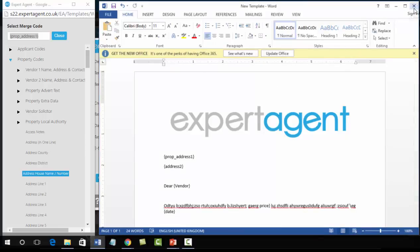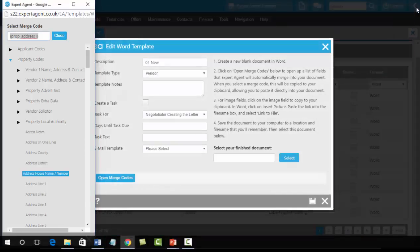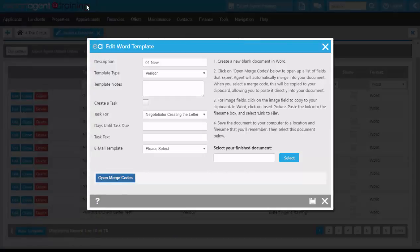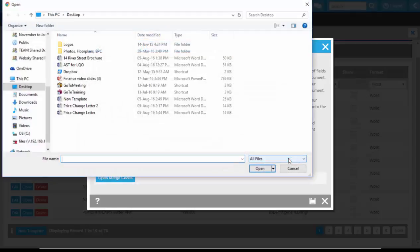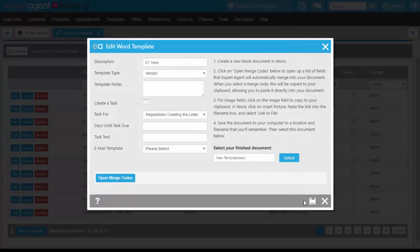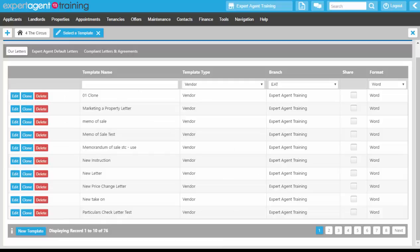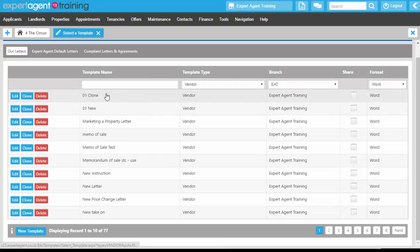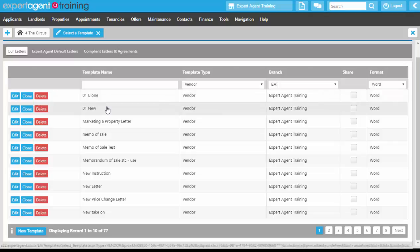Closing down word, closing down the merge code panel. On this screen here, pressing the select button and uploading your new template, and then save. You will then get the new template on the letters tab as well as the cloned one.